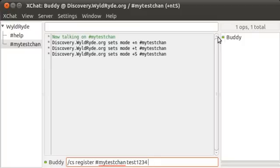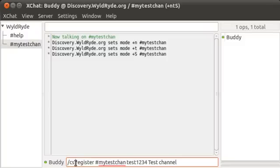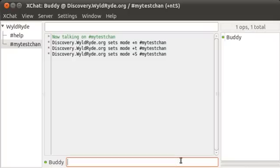And then the last thing you want to enter here is your description of the channel. Test channel, in my case. So again, your command is forward slash cs register, your channel name, your administrative password, and a description of your channel. Once you've got all that filled in, go ahead and hit enter.